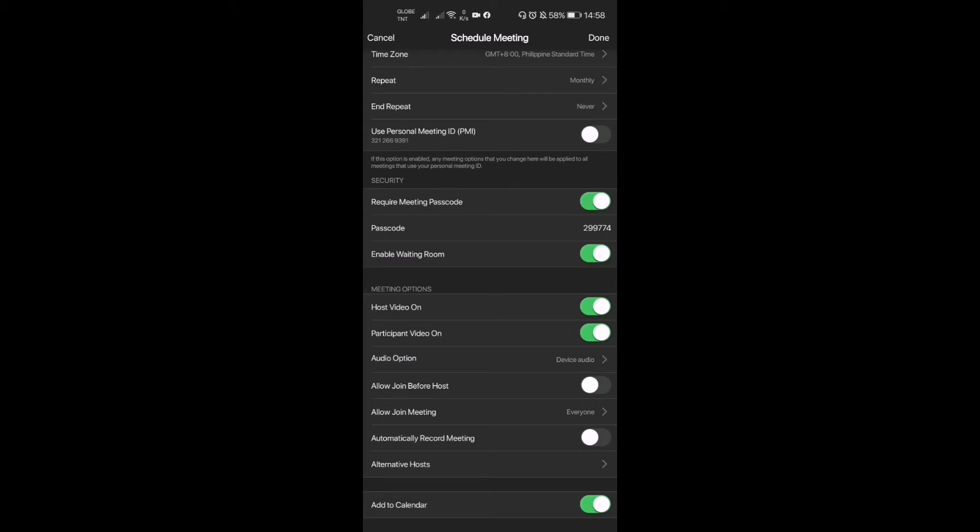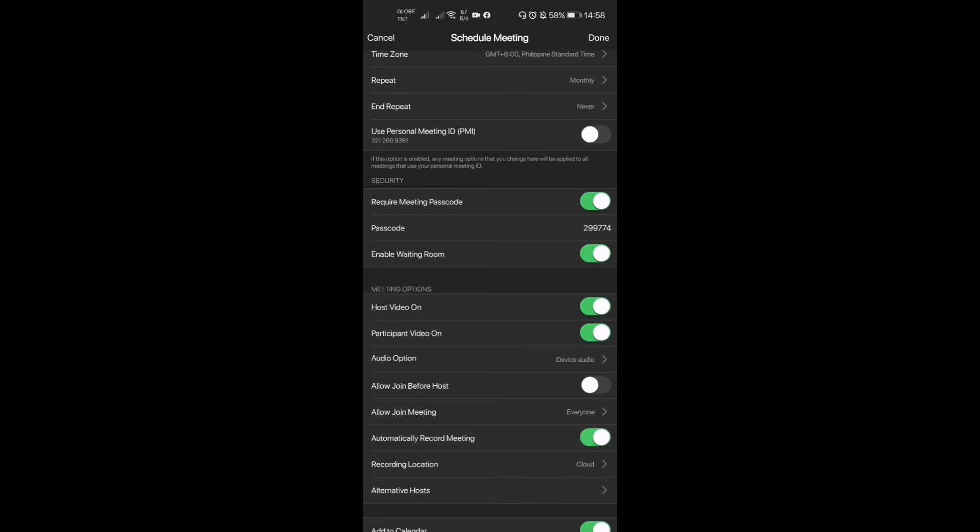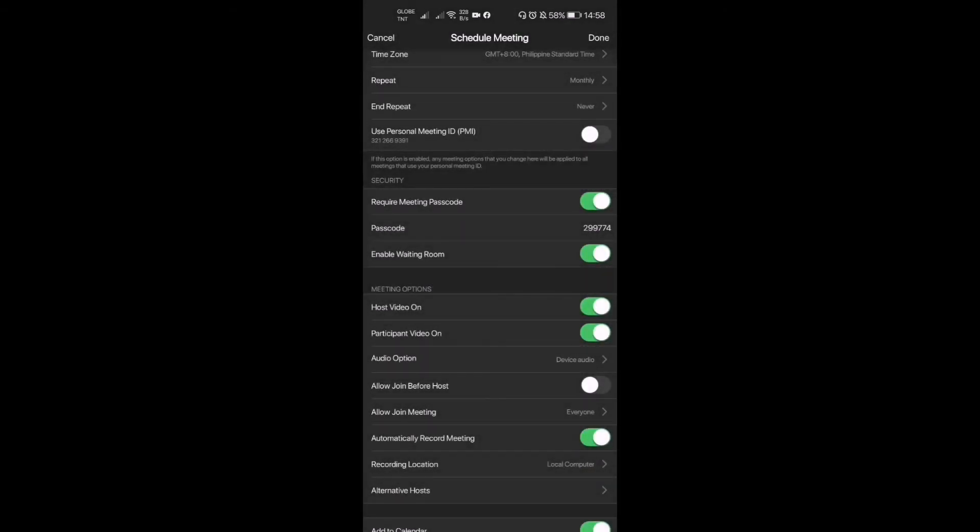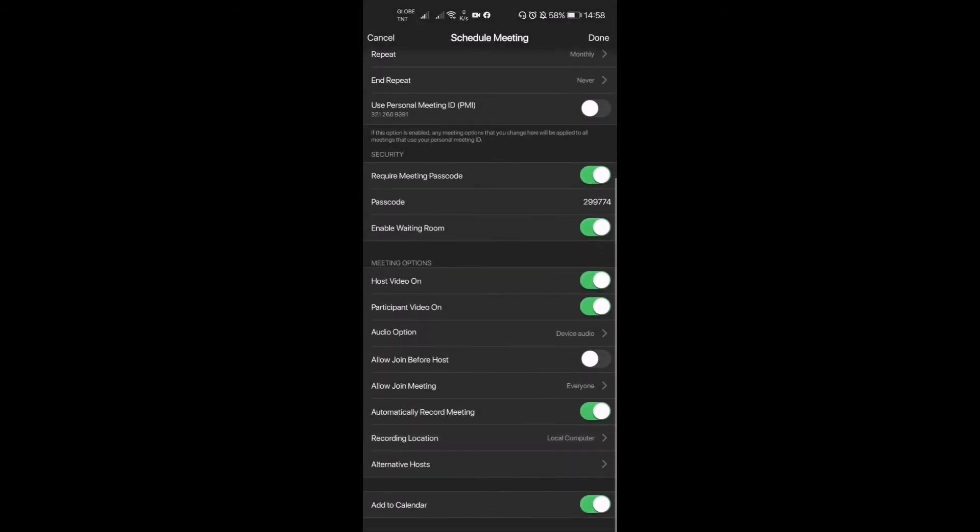And the next is allow join meeting everyone. And then if you are in a Zoom Pro account, you can automatically record the meeting. So right there, if I want to record the meeting or not, recording location: is it cloud or is it your local computer? Local computer is what I choose because it will automatically record the meeting on your device or computer the moment the meeting starts.